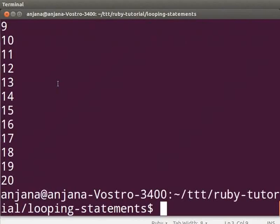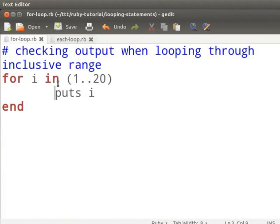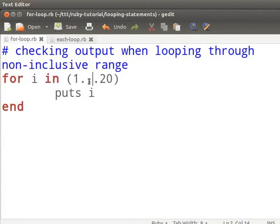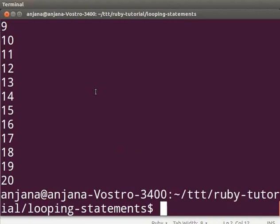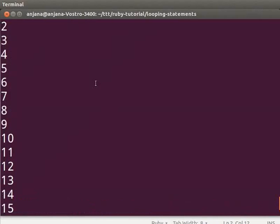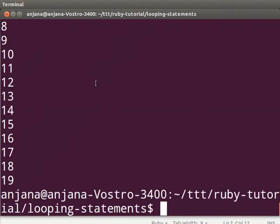In this example, we declared a for loop for an inclusive range — it included all numbers from 1 to 20. Next, we should look at implementing the for loop for a non-inclusive range. Non-inclusive means it will not include the last element in the collection. Here, a for loop is implemented for a non-inclusive range of numbers 1 to 20. The number 20 will not be printed in the output, as the last element is excluded when you use three dots between numbers. Now open the terminal and type ruby for-loop.rb to see the output — the array will not include the number 20.